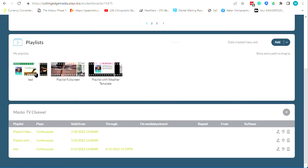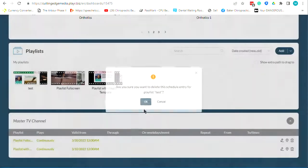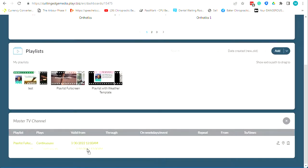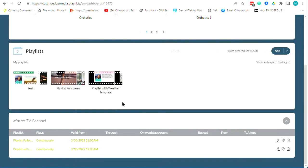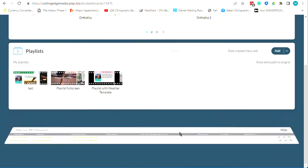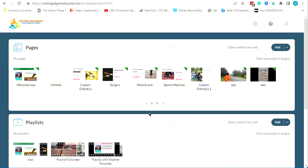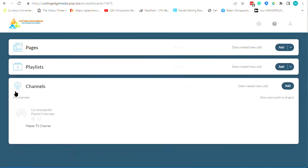Now that playlist is only going to play from today until the end of the month, and on September 1st it stops. You can also click on it and drag it out of the channel to remove it. That's a very fast overview of everything — Pages, Playlists, and Channels. It has to be in the channel if you want to see it on the TV.